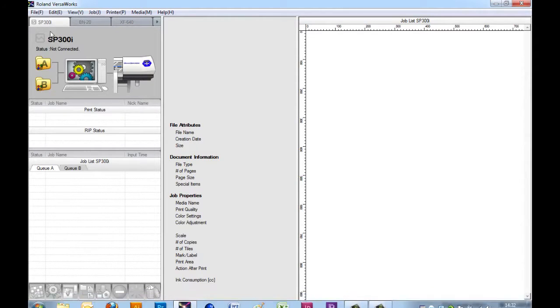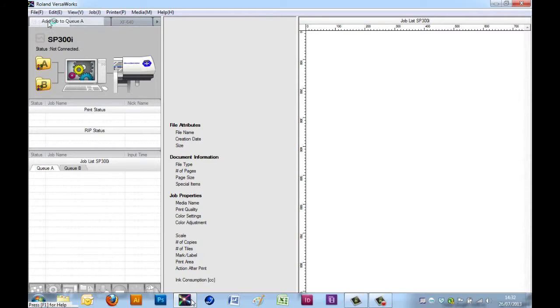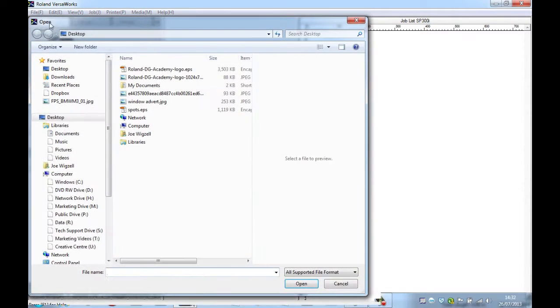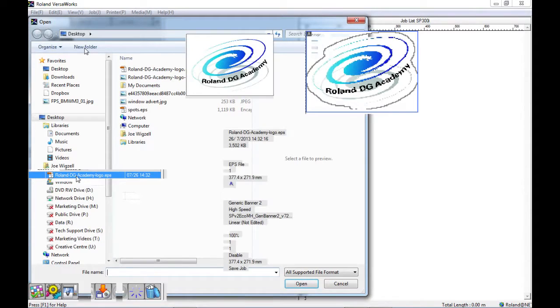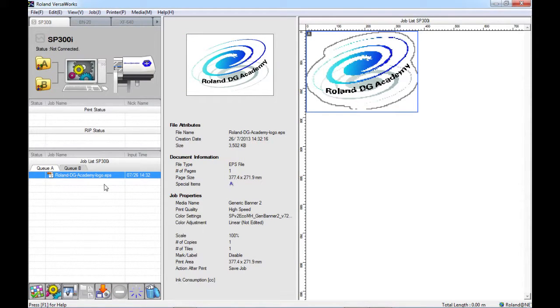If I open Roland VersaWorks, I'm just going to bring in a job which we'll use for today's demonstration. Here I just have a picture of the Roland DG Academy logo with a cut line around the outside.